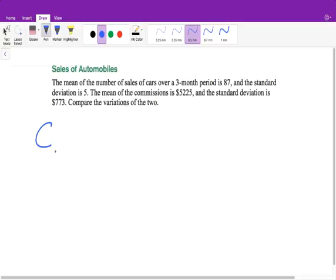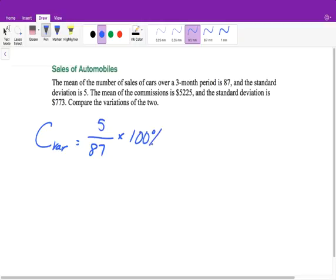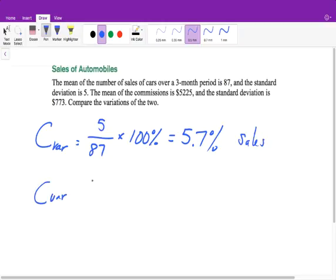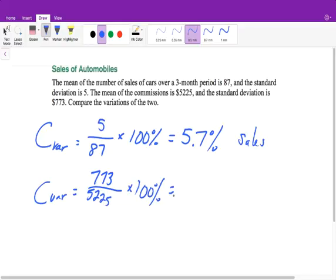To calculate the coefficient of variation for sales, we take the standard deviation of 5, divide it by the mean of 87, and multiply by 100%, which gives us 5.7%. For commissions, the standard deviation of 773 divided by the mean of 5,225, times 100%, gives us 14.8%.